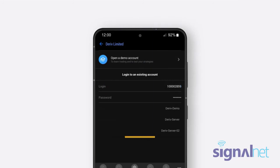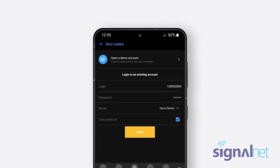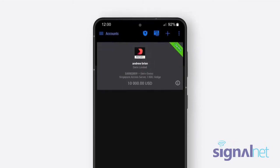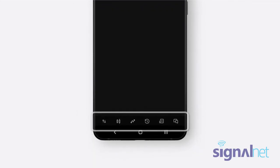Select Deriv Demo Server to trade with your demo account, or the Deriv Server to trade with the real account, and click Login. Your Deriv MT5 account is now connected to the MT5 app and you can check out the Features menu at the bottom of the screen.